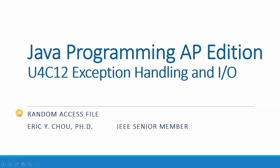In this lecture, we are going to talk about another I/O stream, Random Access File. Random Access File is an input stream and also an output stream. It is combined.